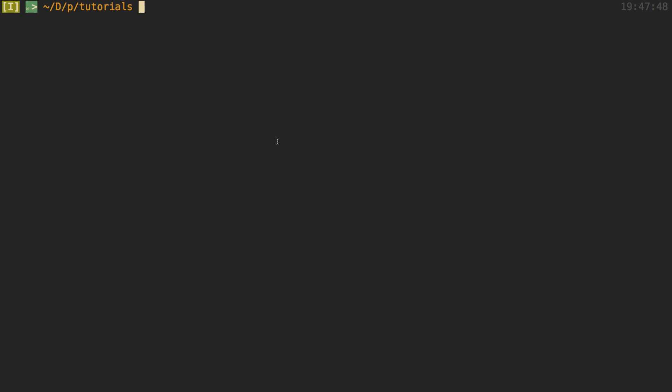Hey guys, I'm going to be showing you how to use Prisma with an existing database you might have. To show you this, I'm going to be using the database that I created when I did the Slack clone. So I can show you guys that right now.